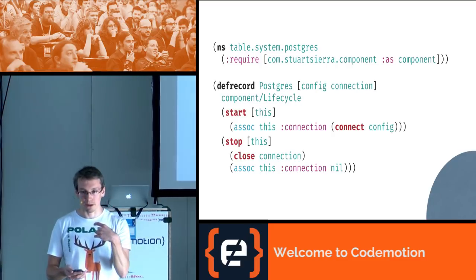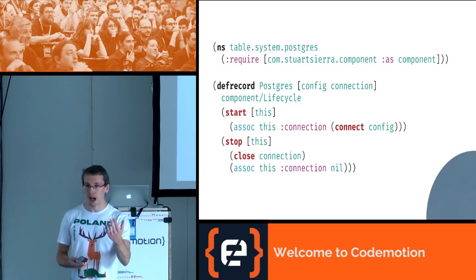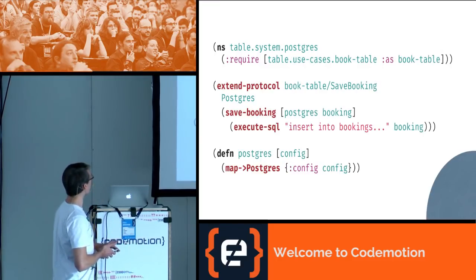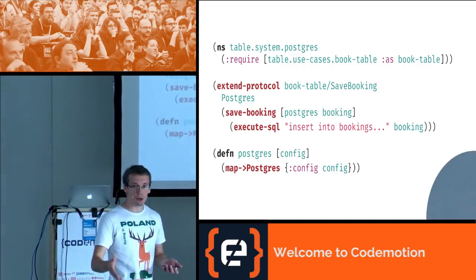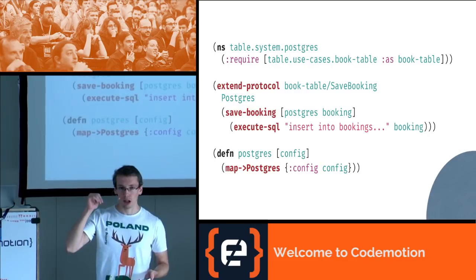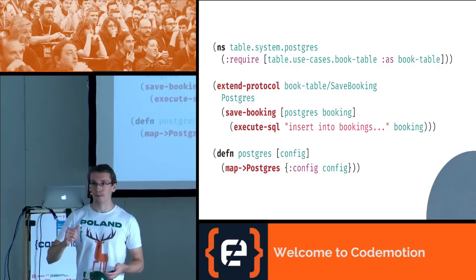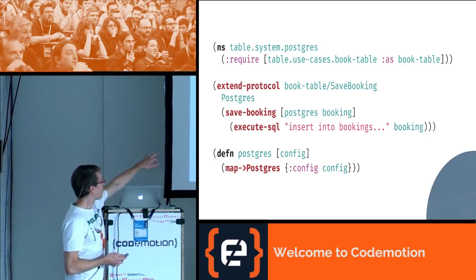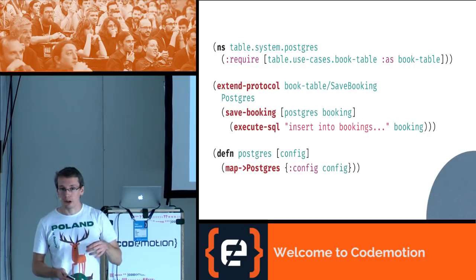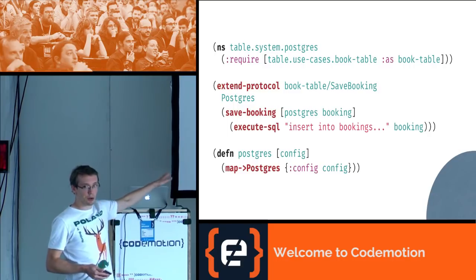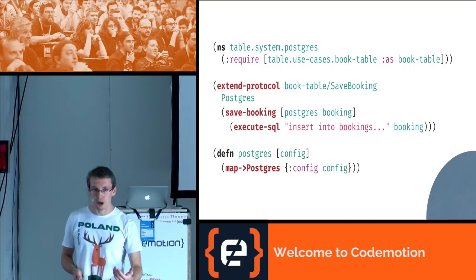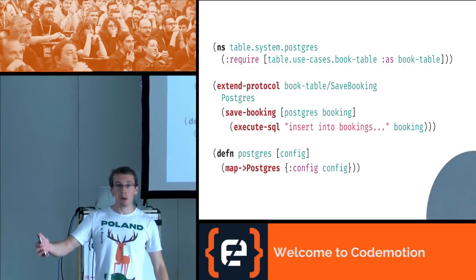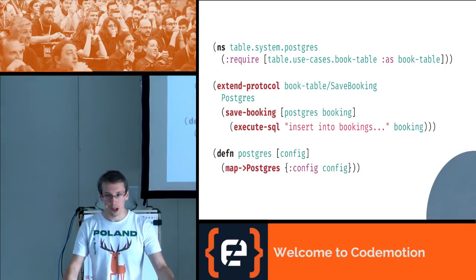Now I have a method of connecting to and disconnecting from the database. Now it's time to introduce the SQL queries that will actually insert the booking when the save-booking function is called. In the same namespace I write that postgres implements the save-booking protocol. Once you invoke the save-booking function with postgres as the first argument, the following SQL query will be executed against our database. As you can see, the actual operation — saving a booking — and how it's done — running an INSERT query — are completely decoupled: they are in different namespaces.